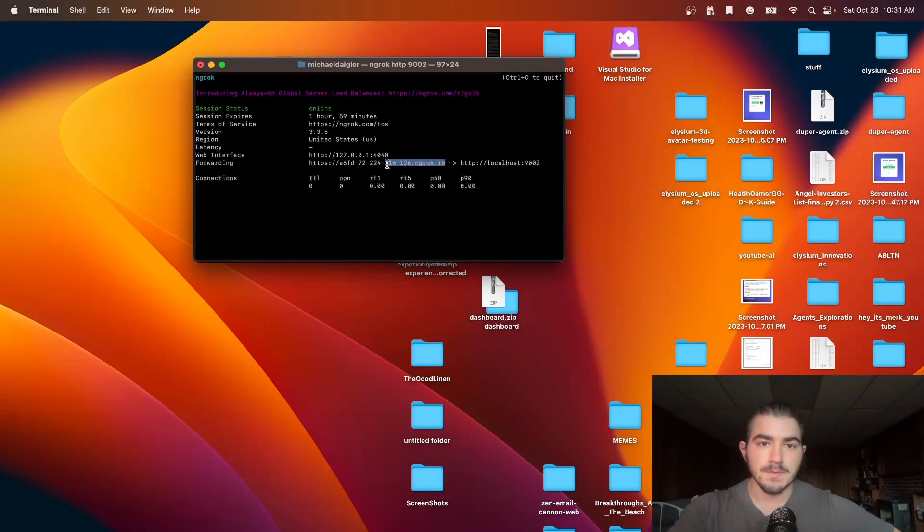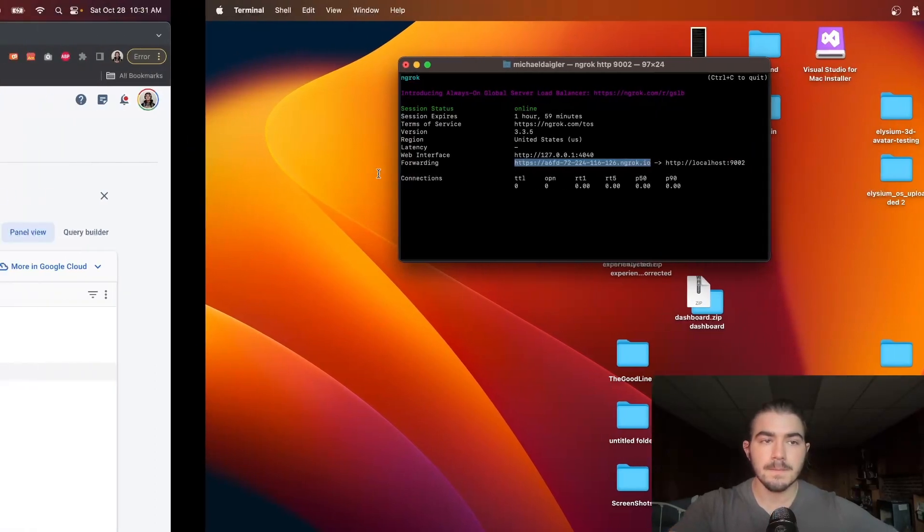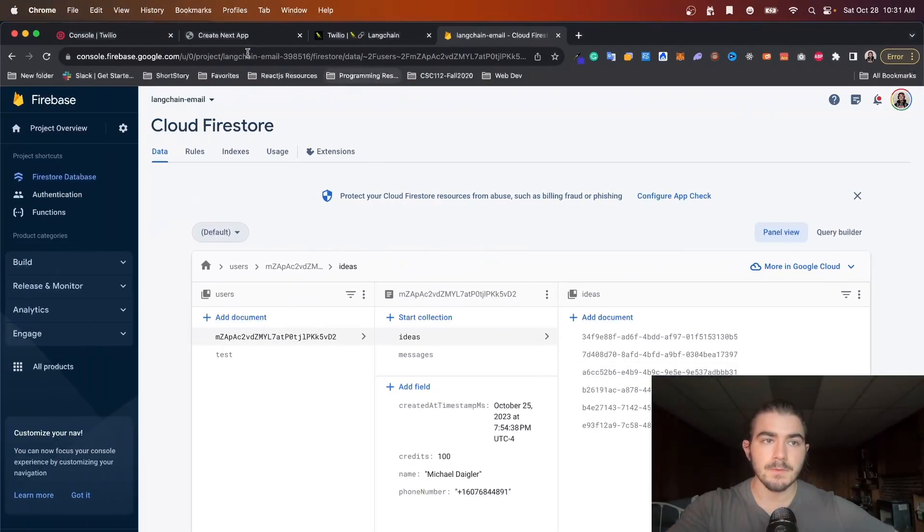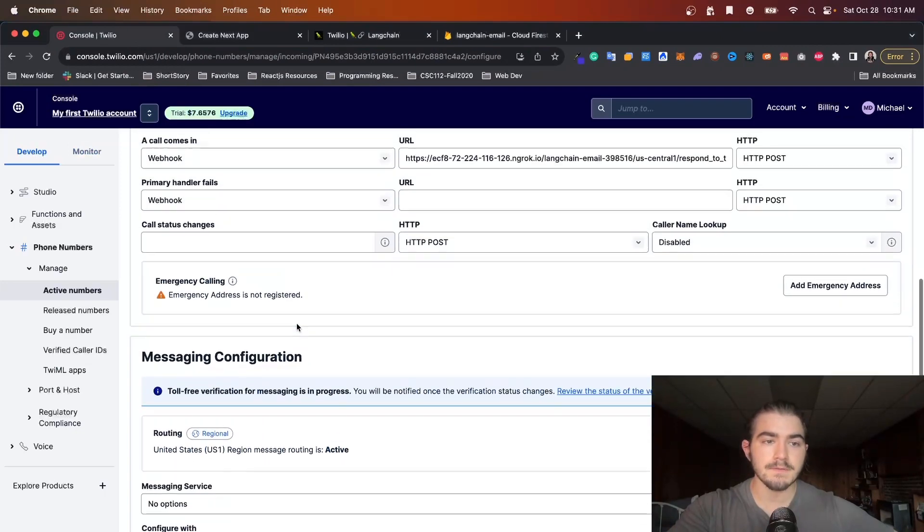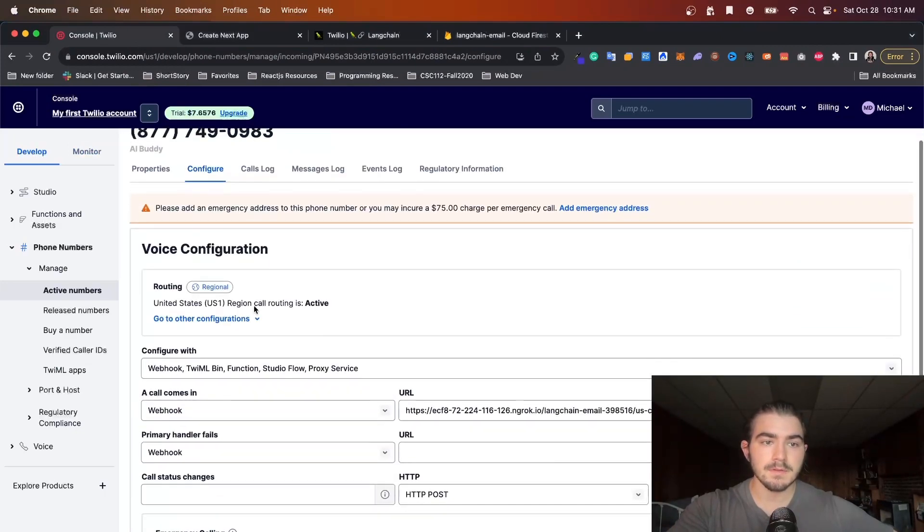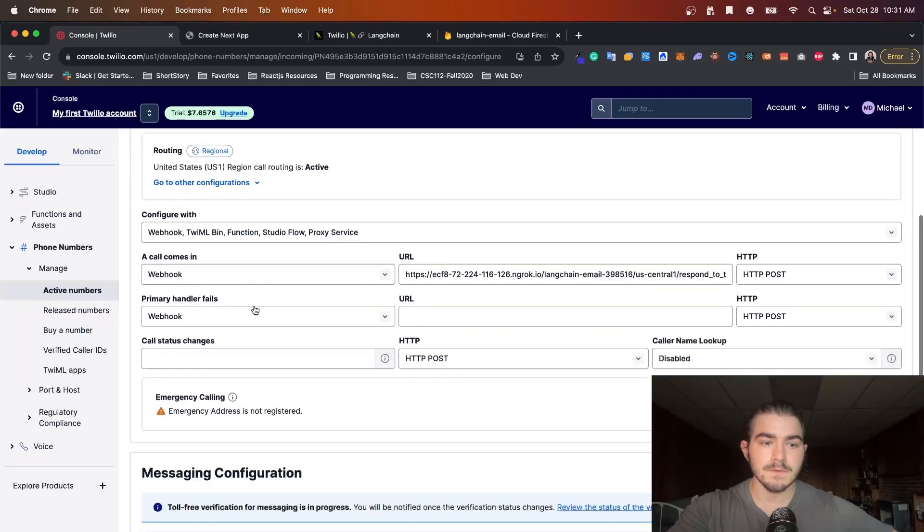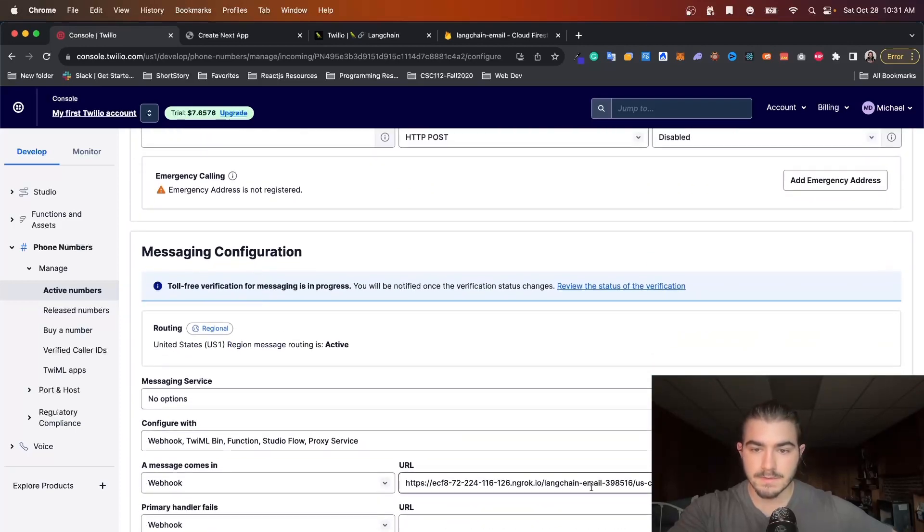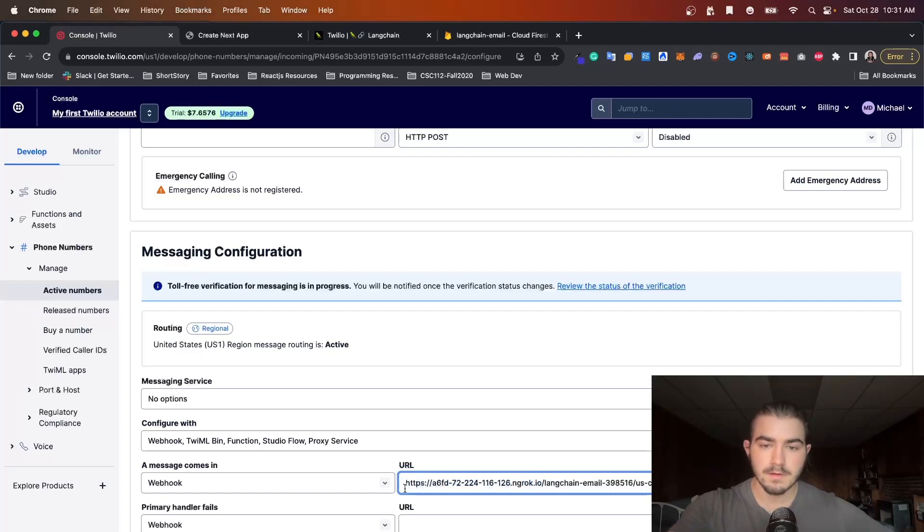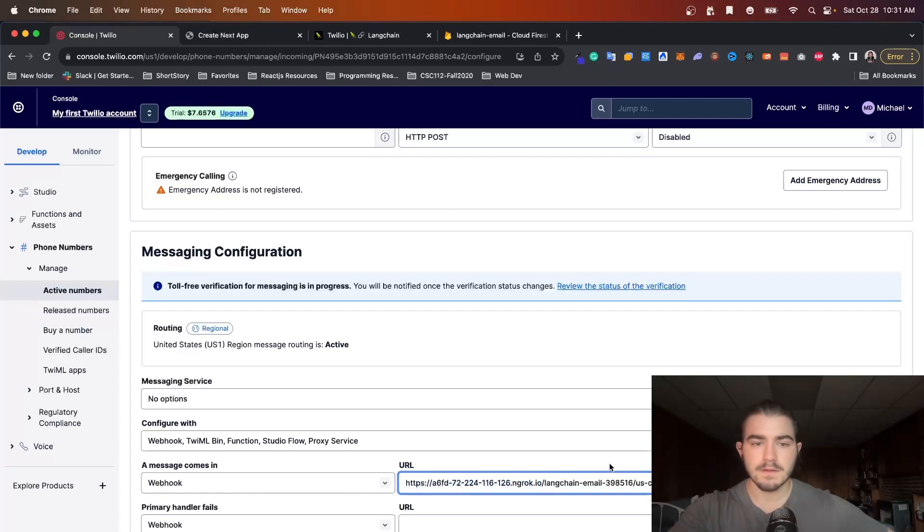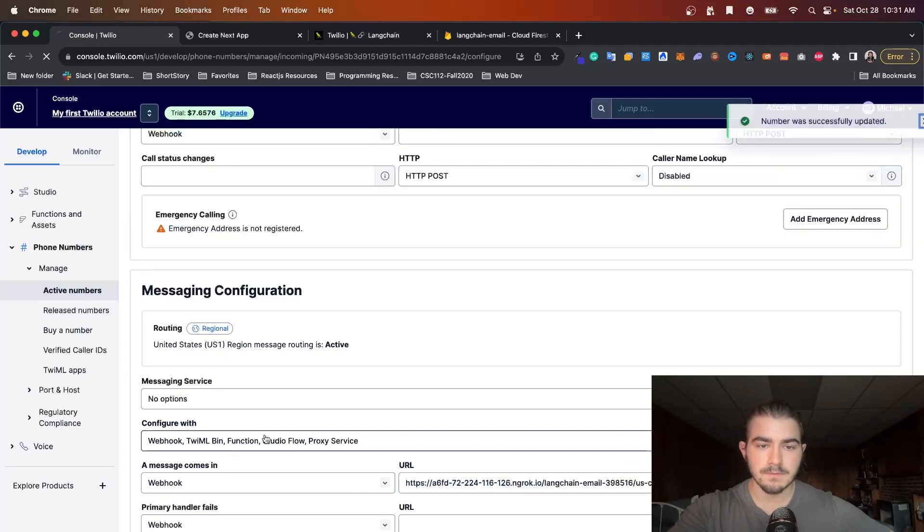I'll drop something in the description below to show you. We copy and paste the base URL here and we will come back and inside of your active numbers on the configure tab you're going to go to message configuration and where you see webhook you're going to take this base part and copy and paste and then append anything else that your endpoint has, save the configuration.